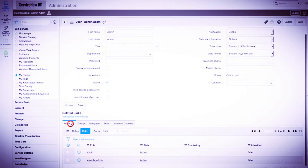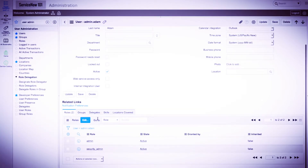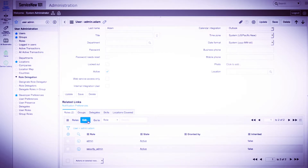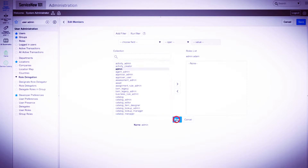If we go back and scroll down, there are two roles assigned to Admin Adam. Now let's walk through an example. We'll remove these two roles from Admin Adam, create a new group called Administrators, add the admin roles to the group, and finally add Admin Adam to the group. We'll start by clicking the Edit button under the Roles tab. Here we are taken to a page where we can add or remove roles to the user record. We'll remove the two roles from Admin Adam's user record and click Save.